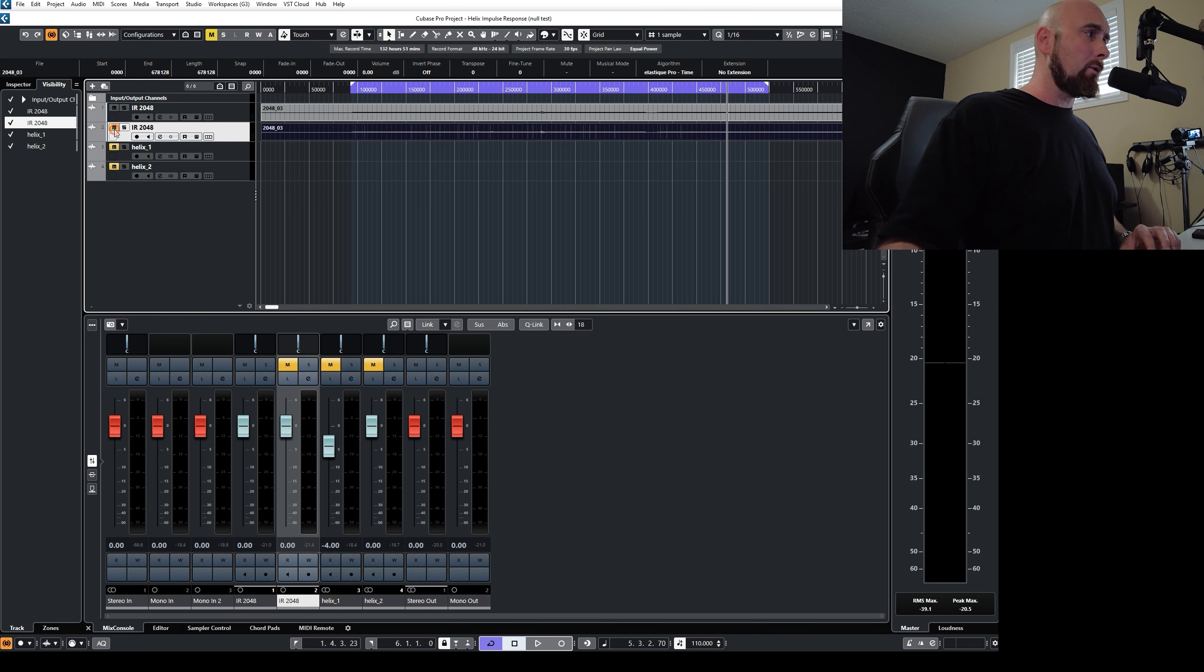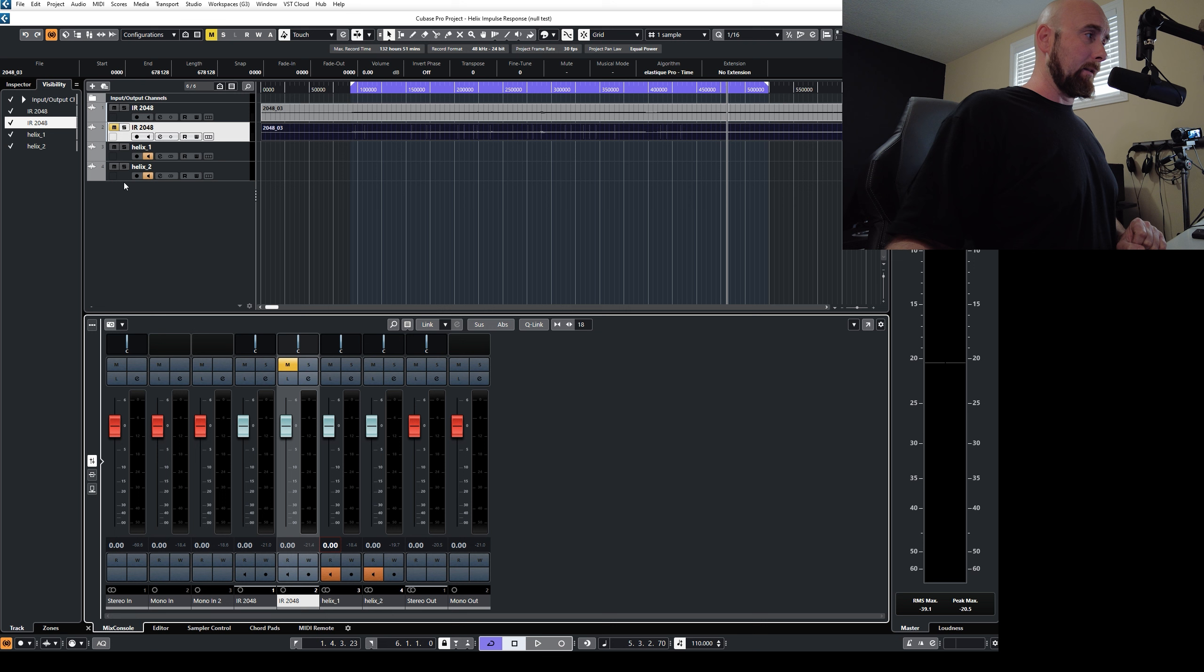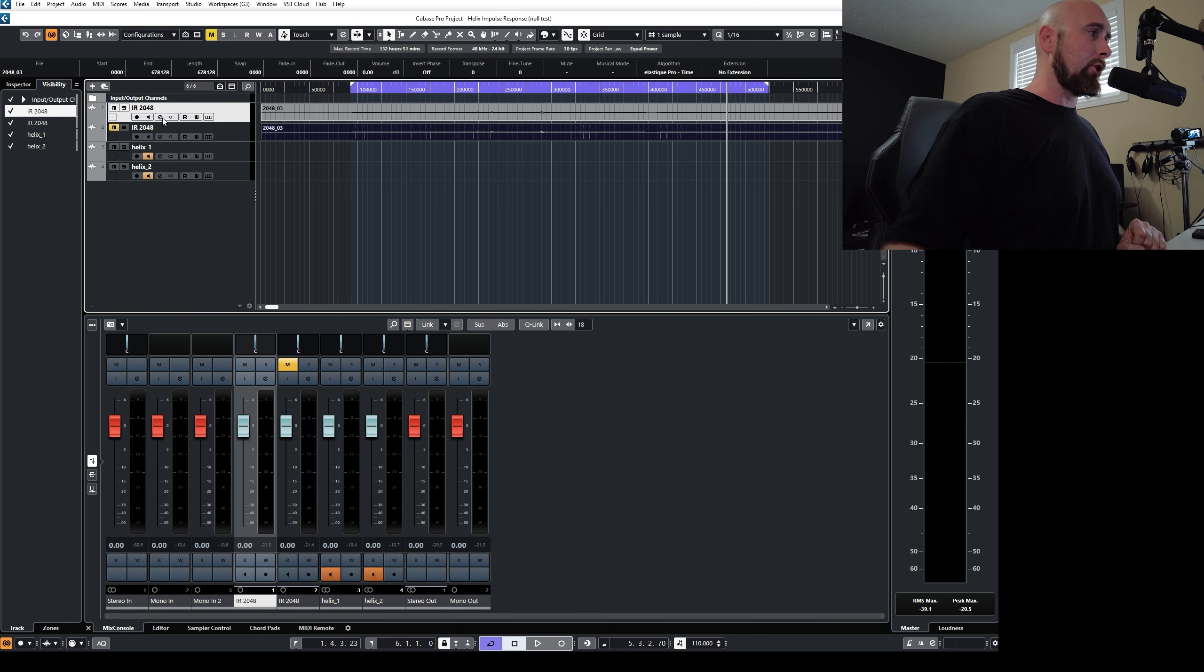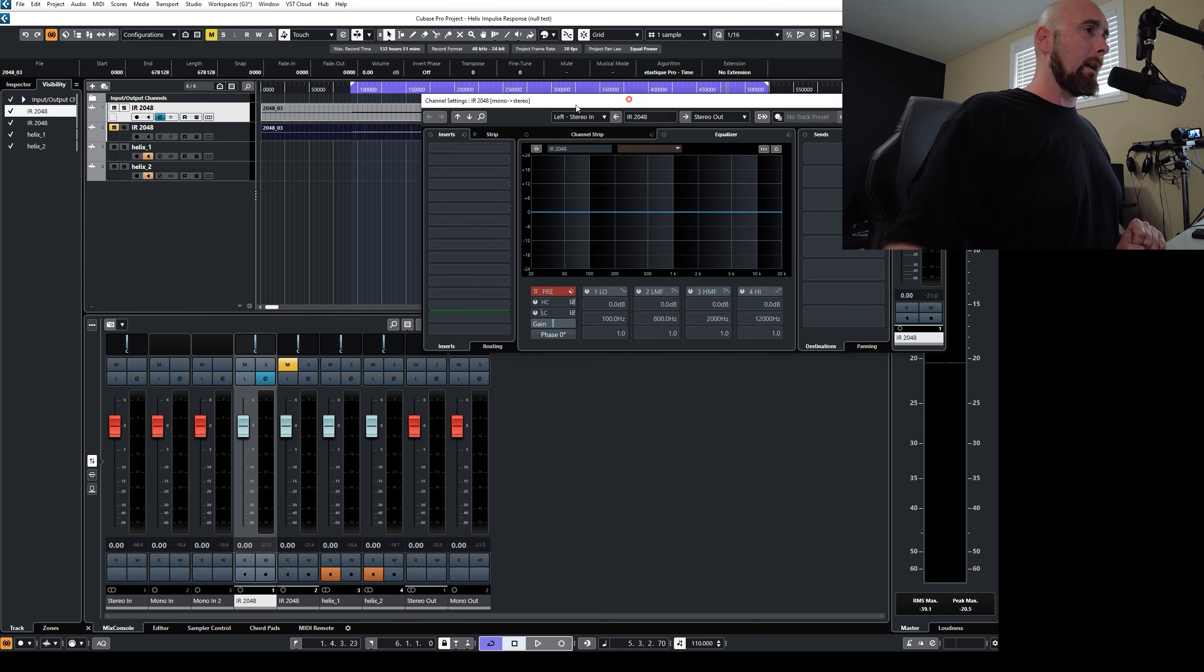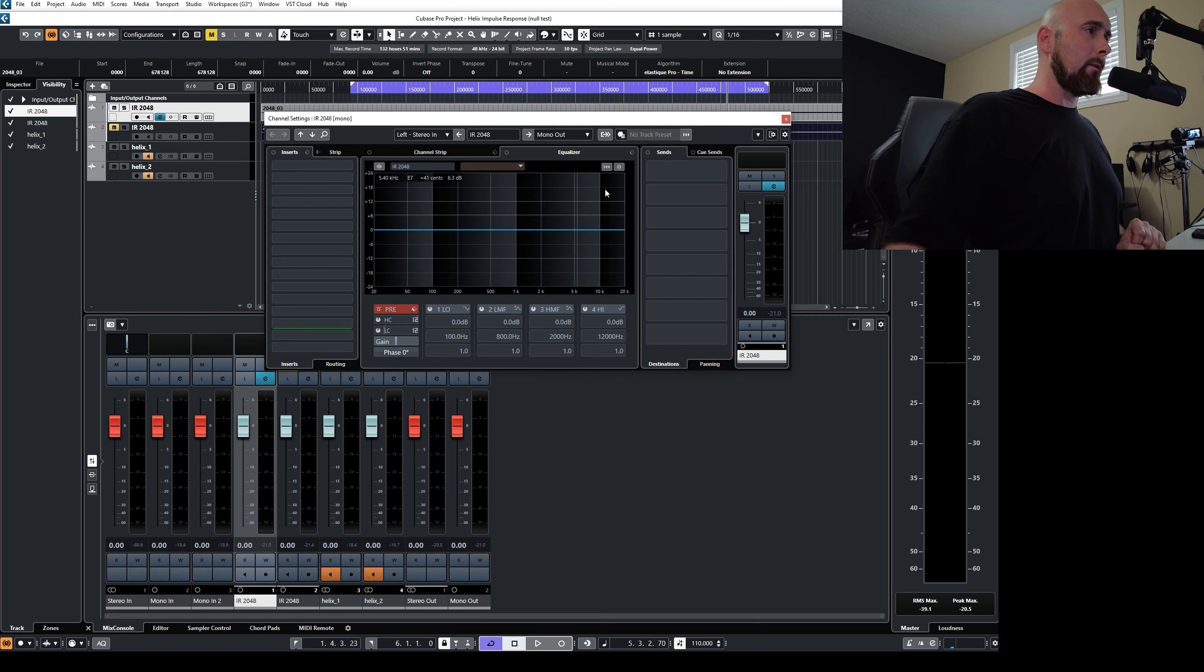So I'm going to mute the second 2048 channel. I'm going to unmute the two helix channels. I'm going to arm the monitor button on both of those channels so that we can hear what's being processed into them. And I'm also going to take this channel right here and I'm going to switch the stereo out to mono out.